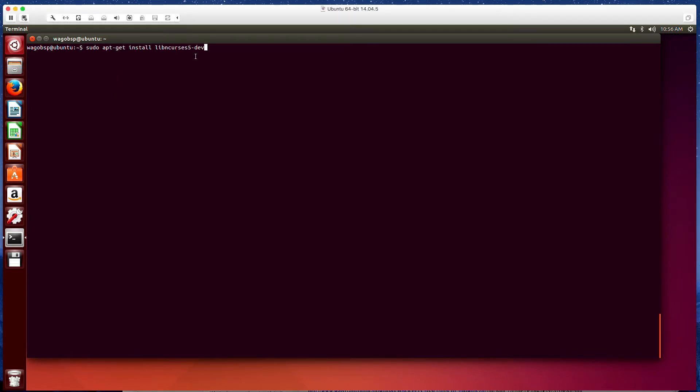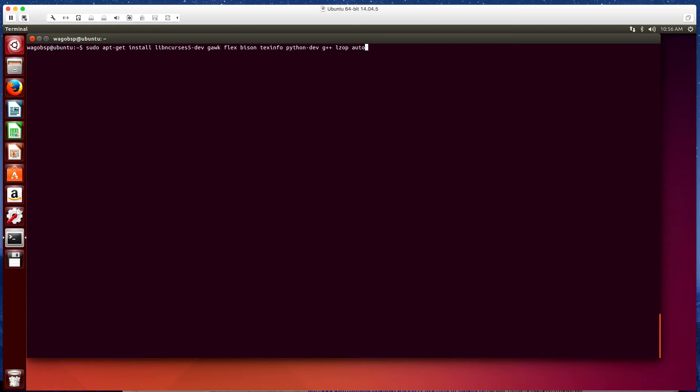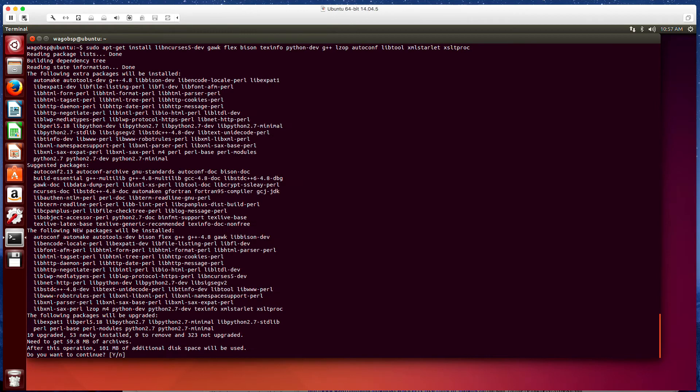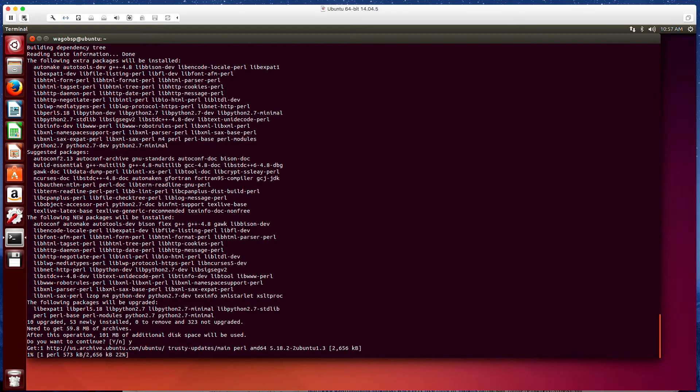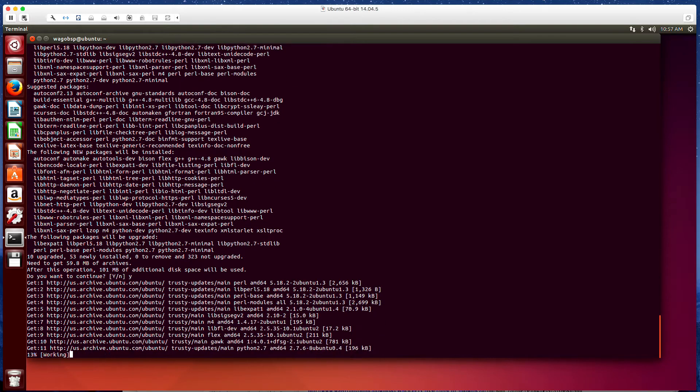libncurses5-dev. We're also going to install gawk, flex, bison, texinfo, python-dev, g++, lzop, autoconf, libtool, xmlstarlet and xsltproc. Run this command and let this complete.